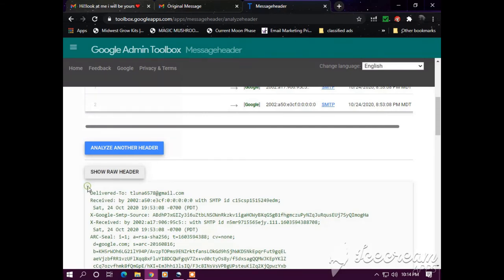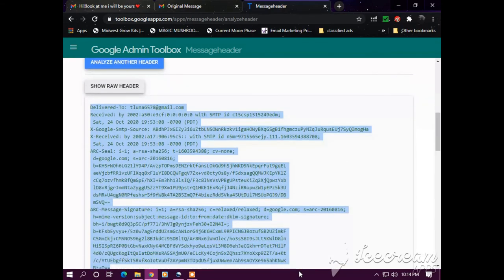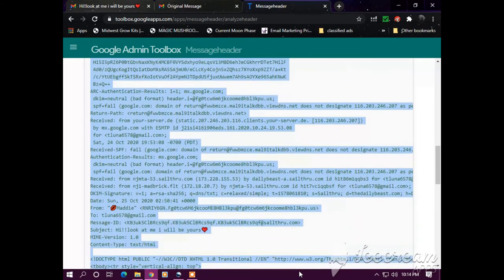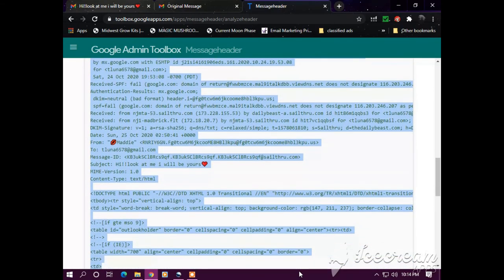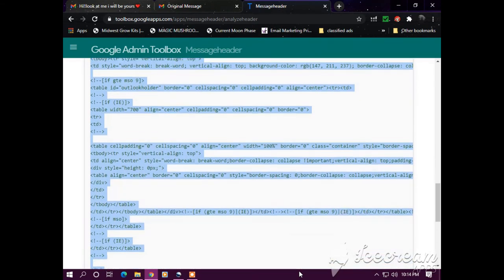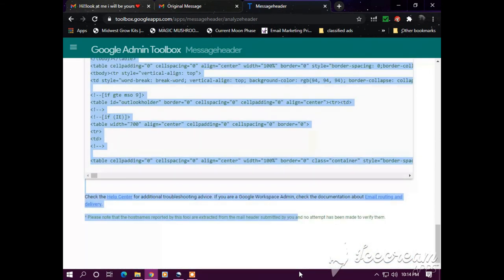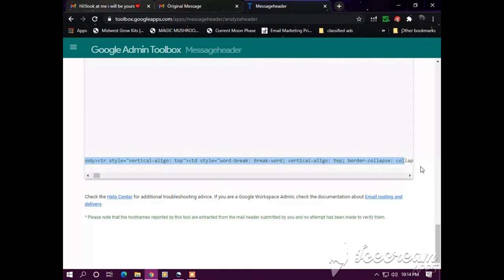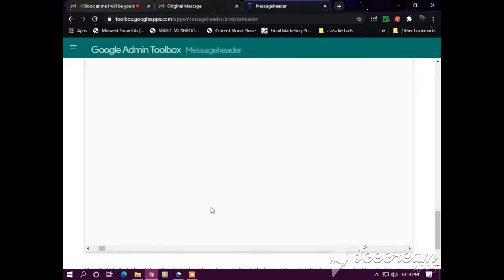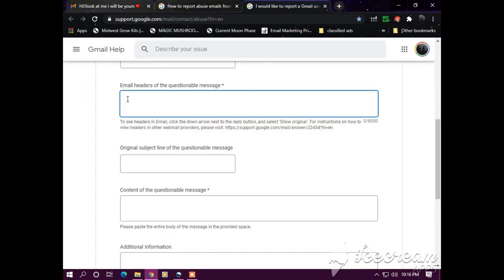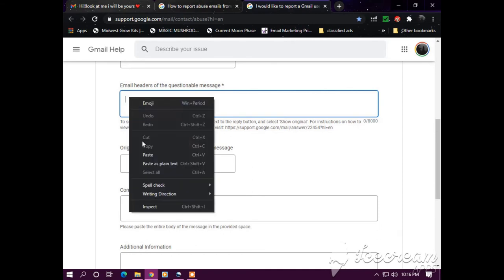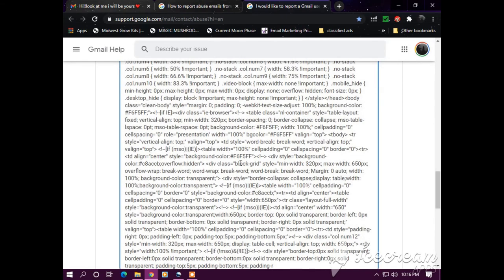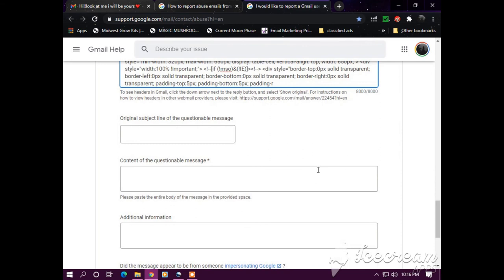So this is the actual raw header with the actual information that can be tracked down and analyzed from where this email came from. So we paste the raw header in this area right here of the form.